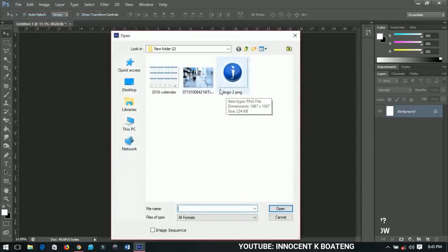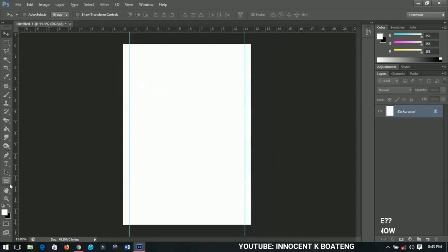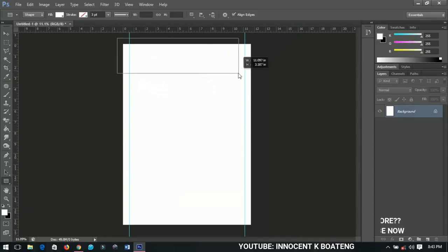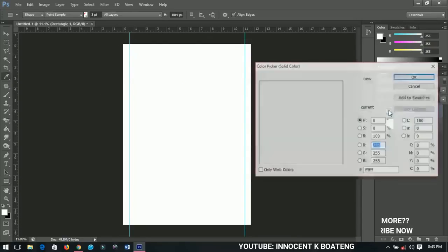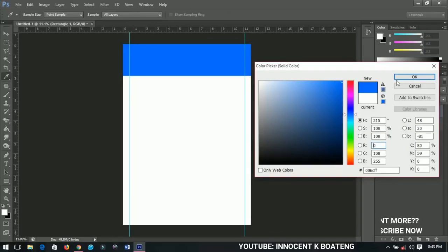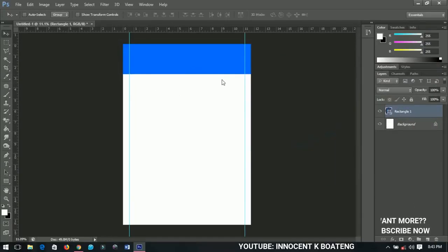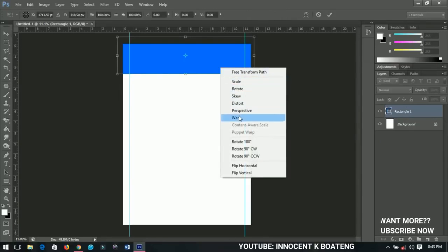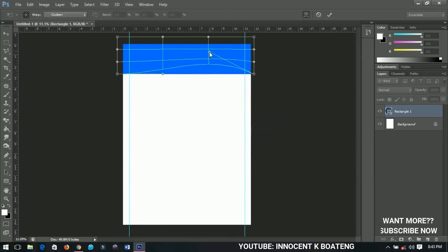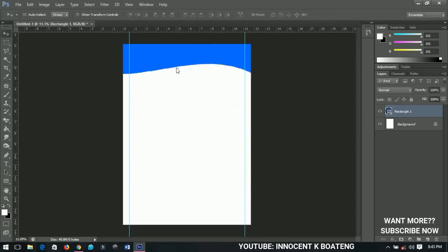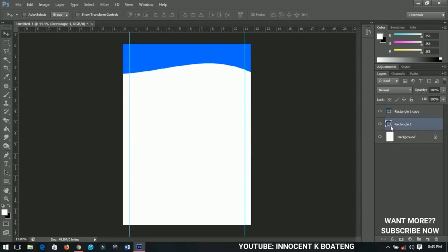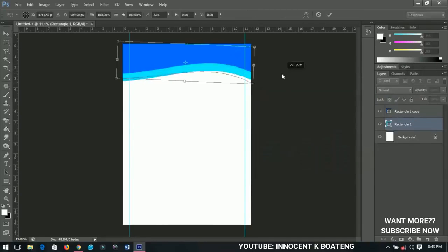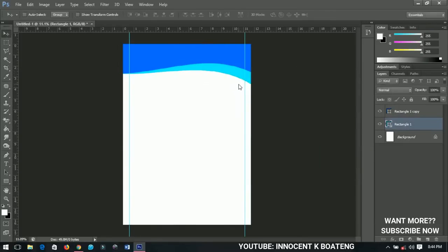First I'll select the Rectangle Tool and draw a rectangle on top like this. You can change the color from this side — I think this color is okay. I'll press Ctrl+T, then right-click and select Warp, which will allow me to transform this rectangle however I want. I'll press Ctrl+G and duplicate the rectangle, then select the second rectangle and change its color to blue. I'll press Ctrl+T again to transform it a little.